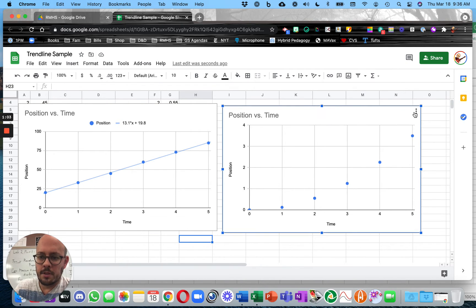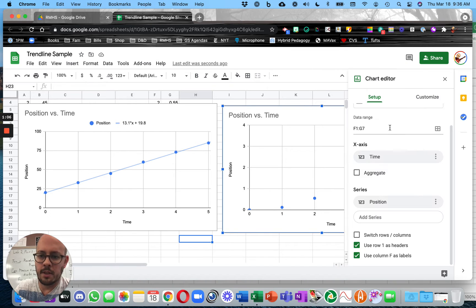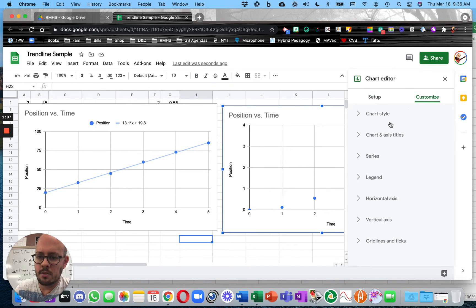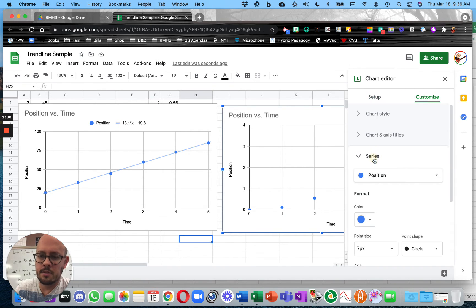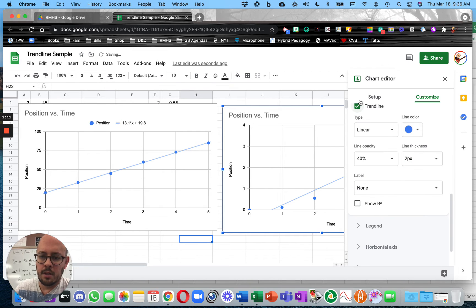Position versus Time Graph over here looks a little bit different. So again, Edit Chart, Customize, Series, Add Trendline.